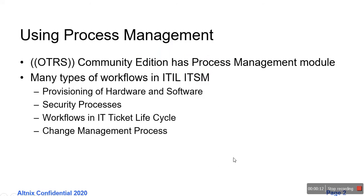For those who have not used the process management module, OTRS Community Edition has a nice feature where it's possible to implement workflows which are commonly found in ITIL practices. Based on experience, you may recall that ITIL typically has different types of workflows. One example would be provisioning of hardware and software, which is a workflow.